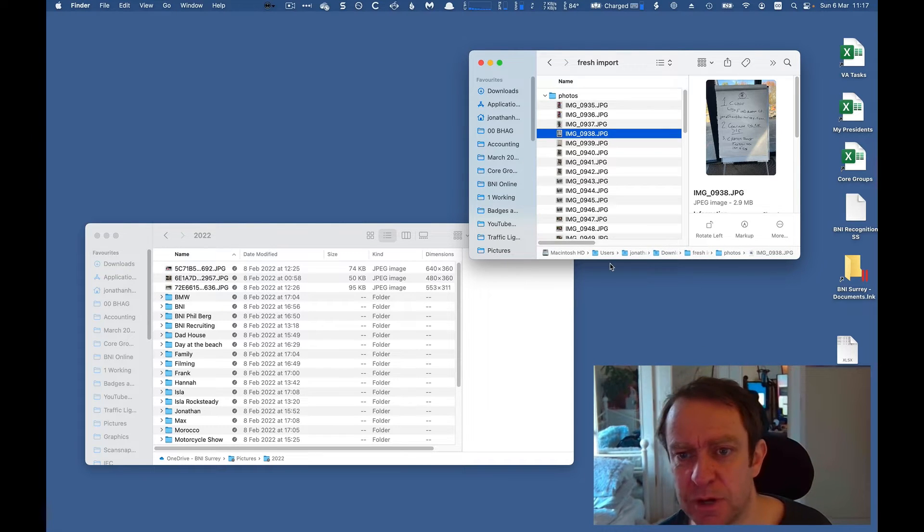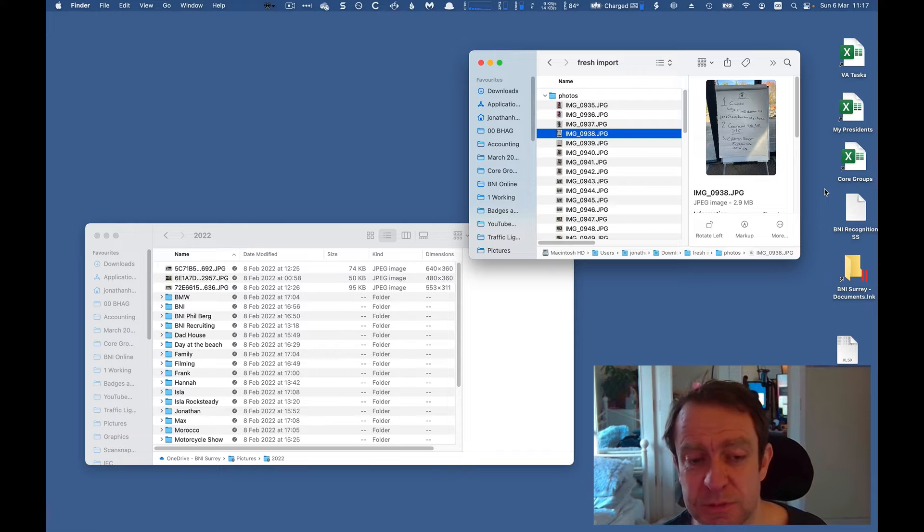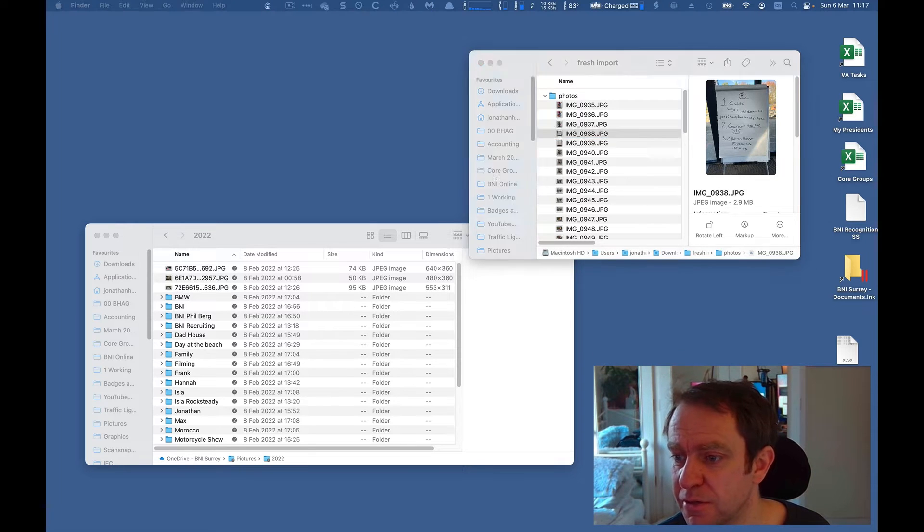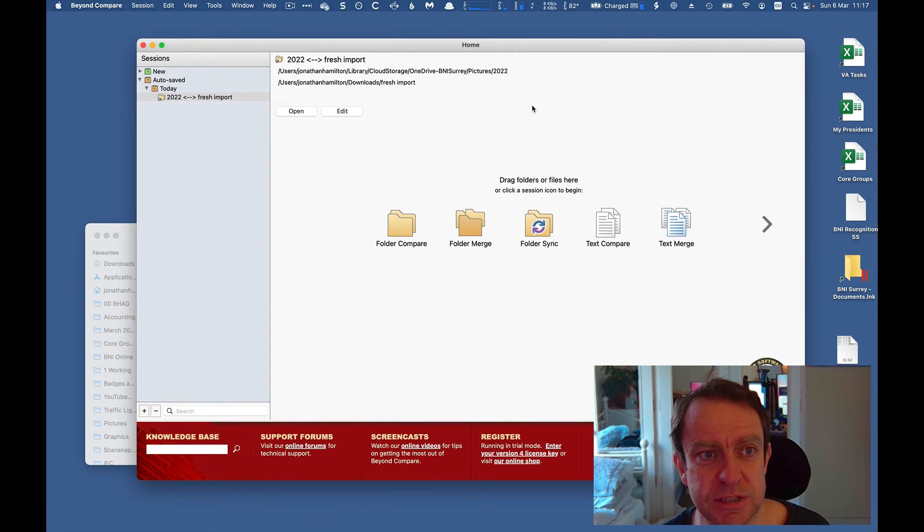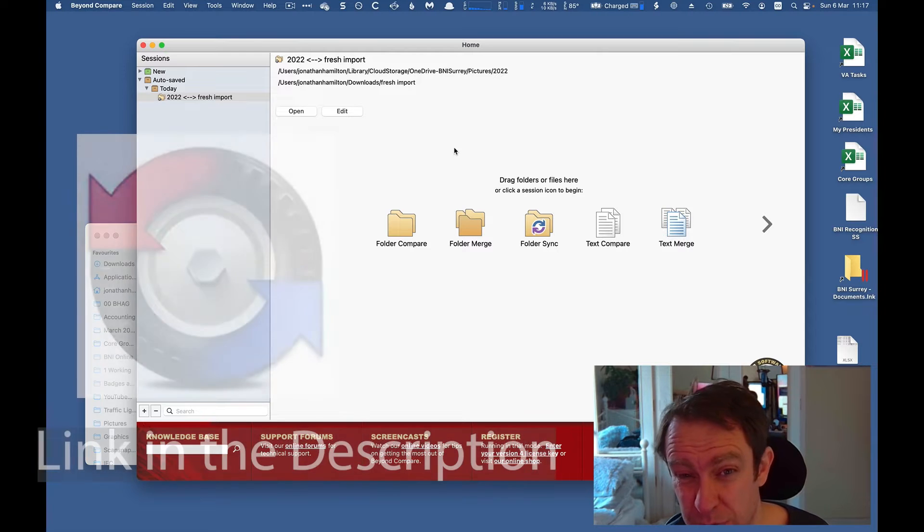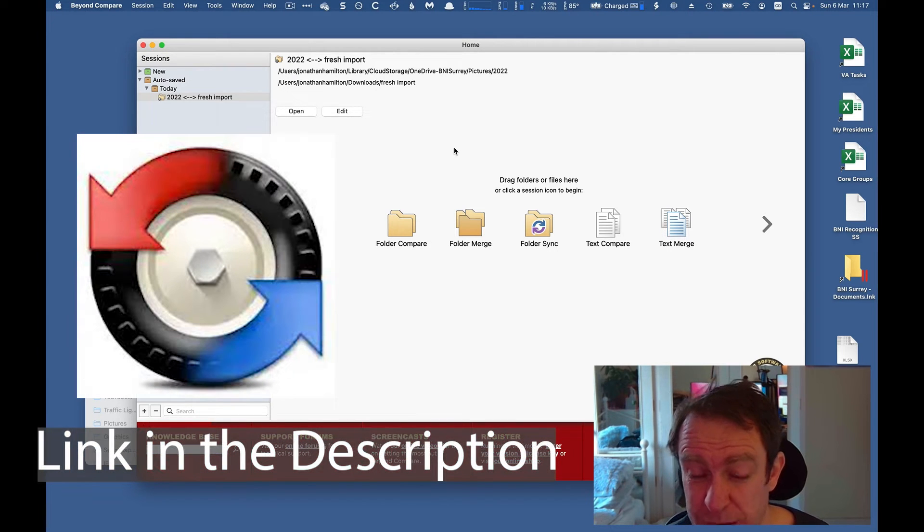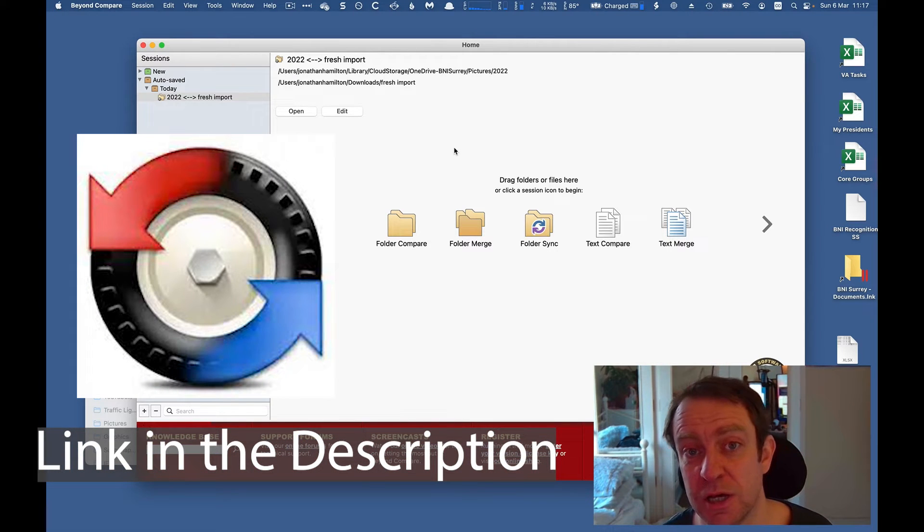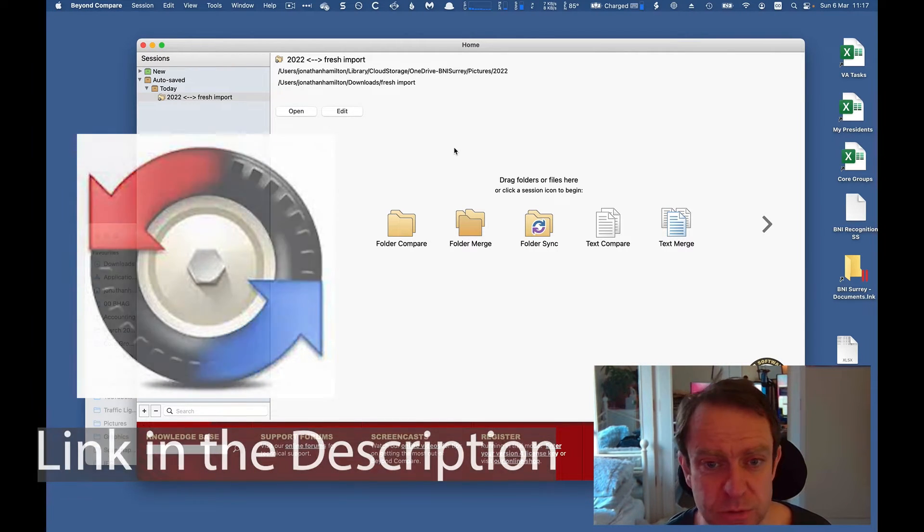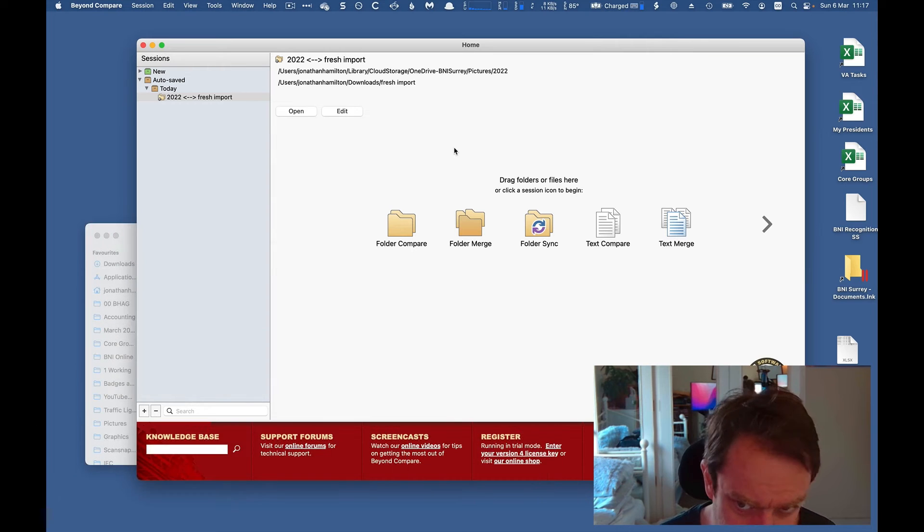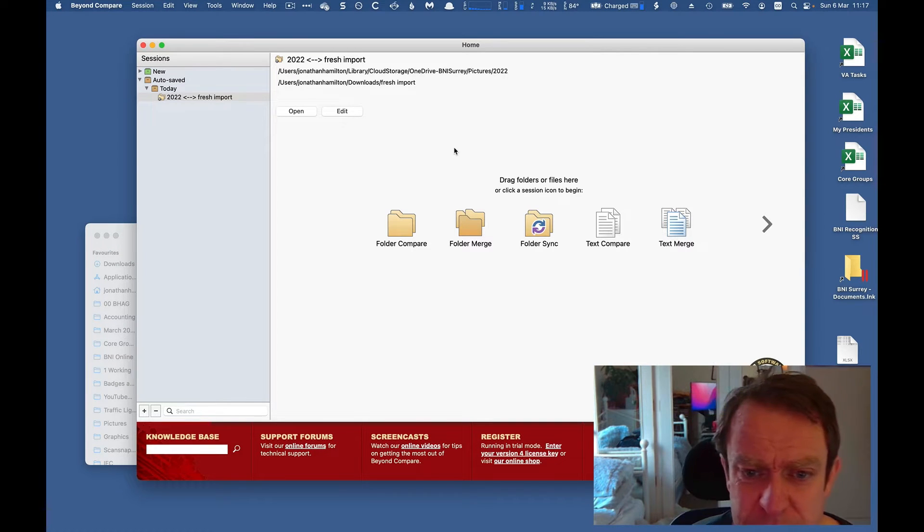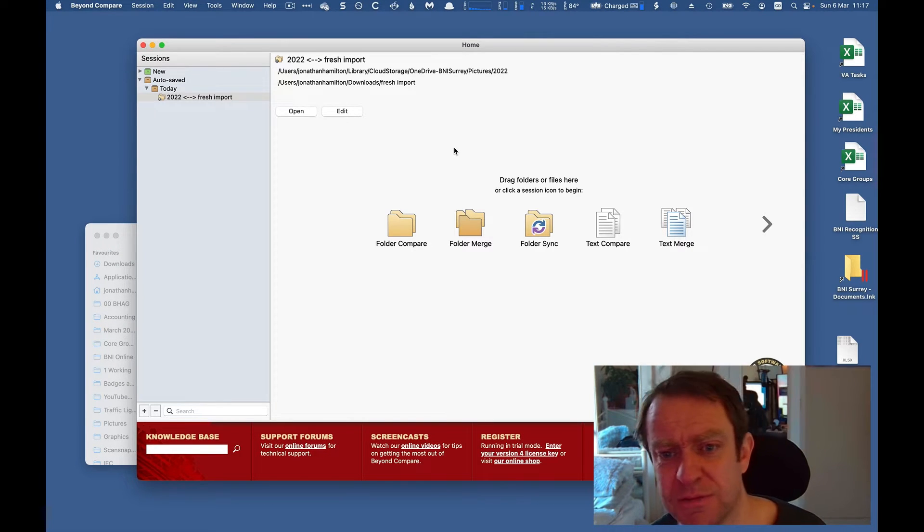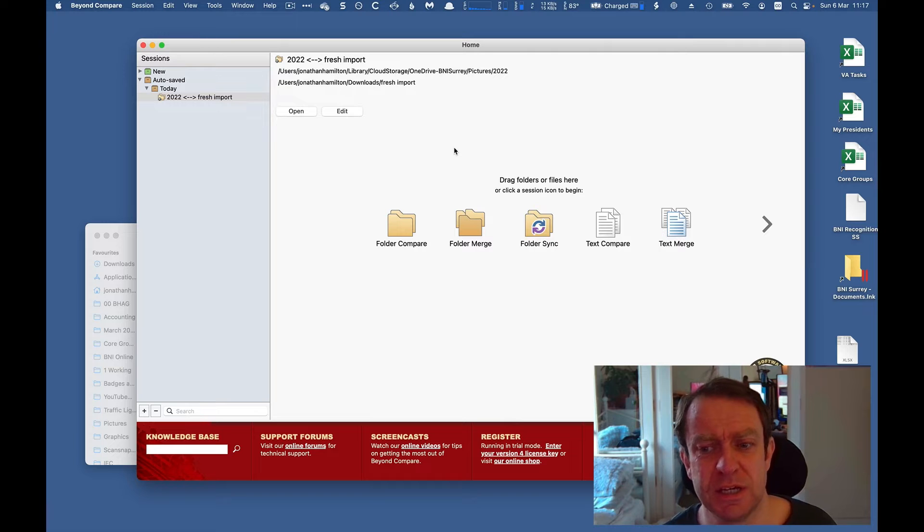So after a lot of research and asking for some helpful advice, I found this piece of software here, which is called Beyond Compare. It's a really powerful piece of software which can compare folders. It can also compare actual text documents and various other sources.